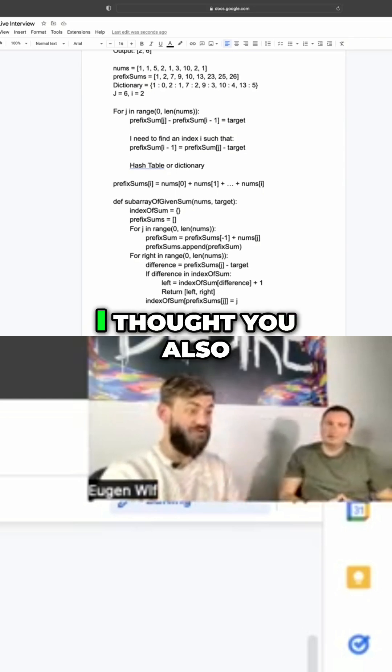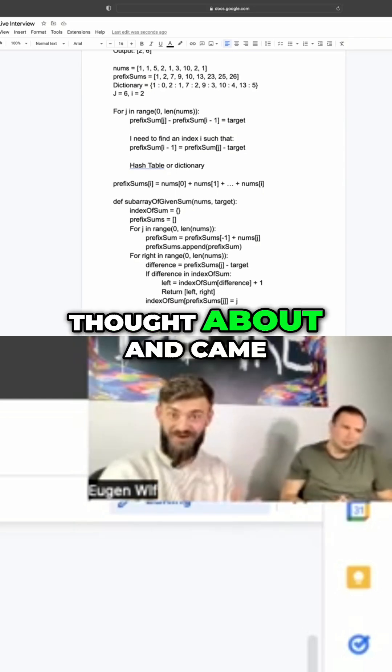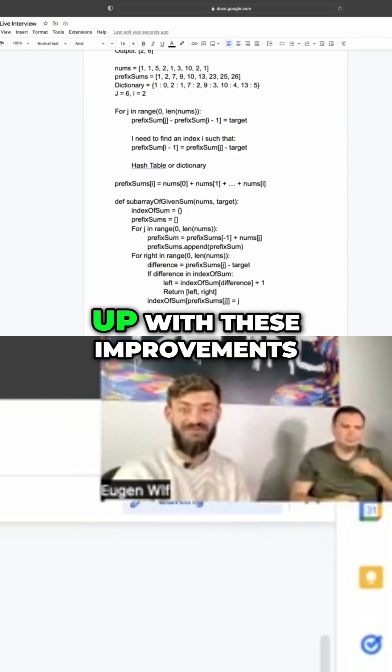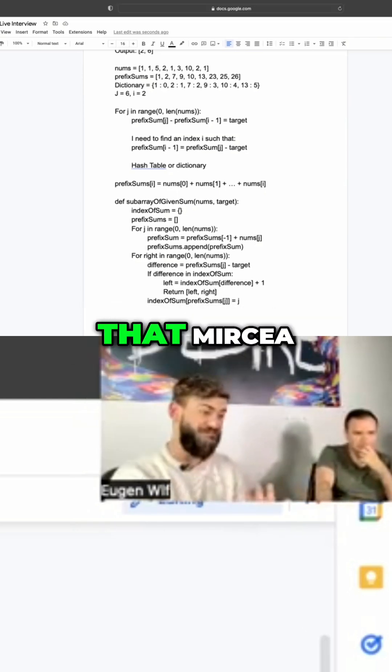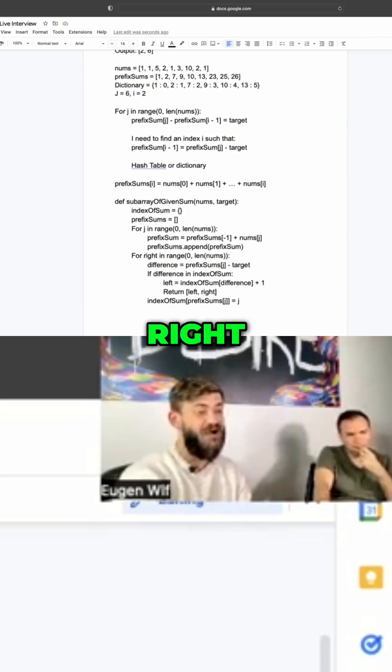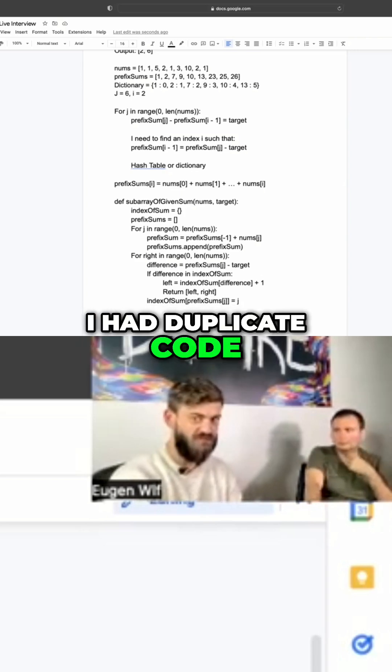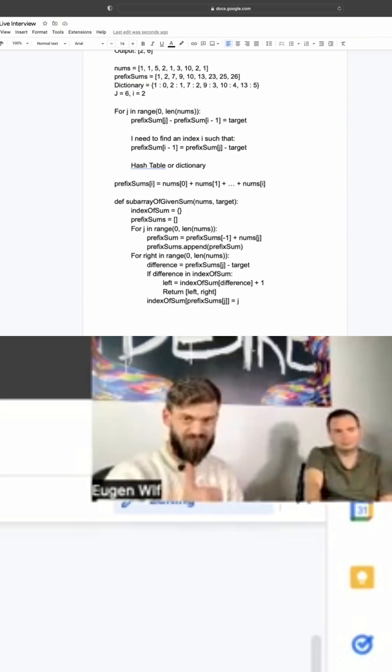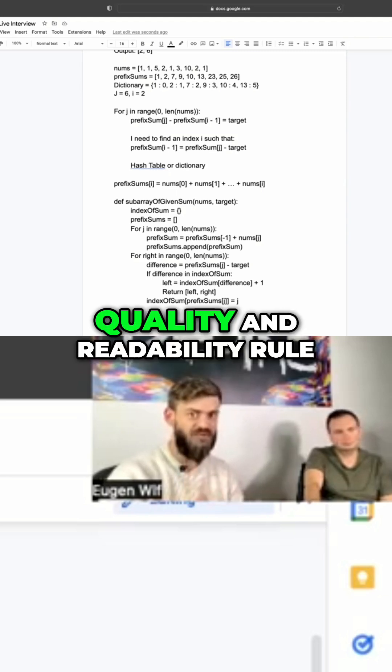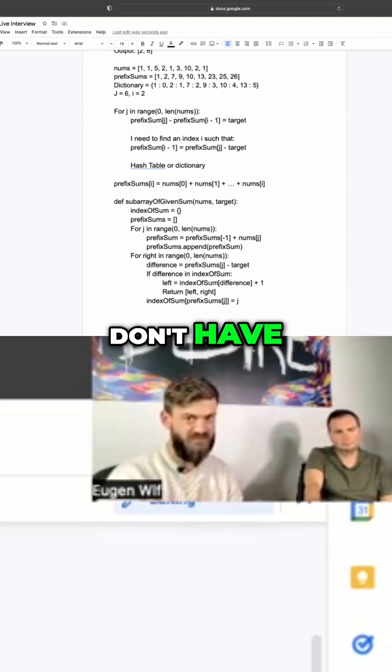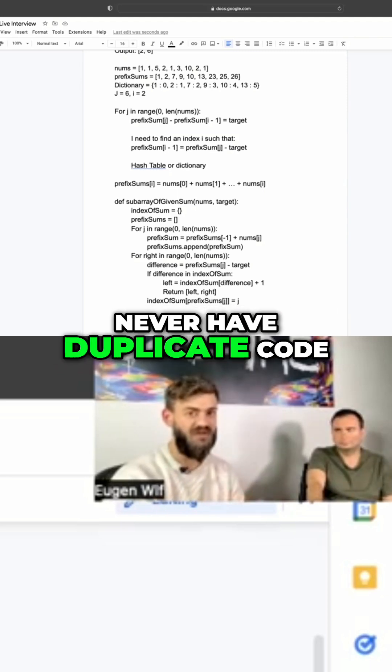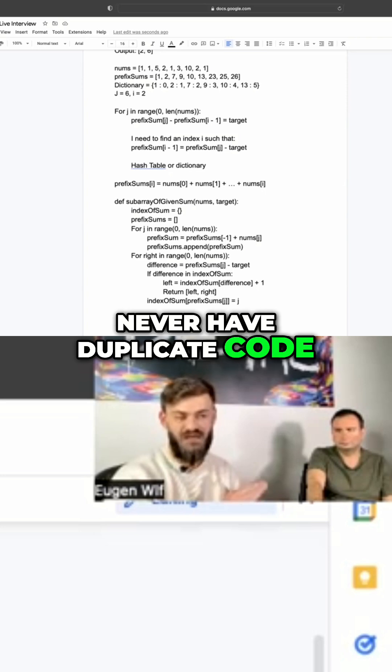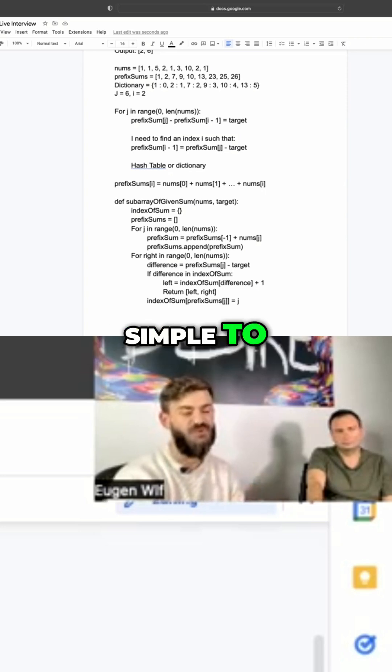I thought you also thought about and came up with this improvements that Mircha pointed out to me. Right. I had duplicate code. A code quality and readability rule - don't ever have duplicate code if it is as simple to remove it.